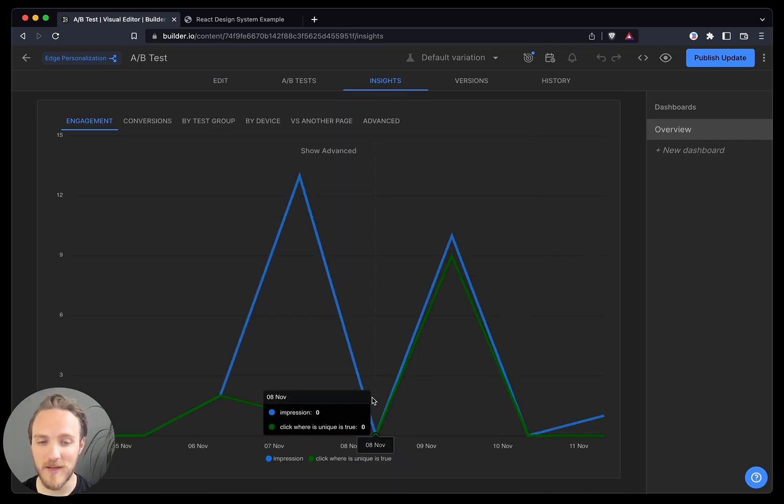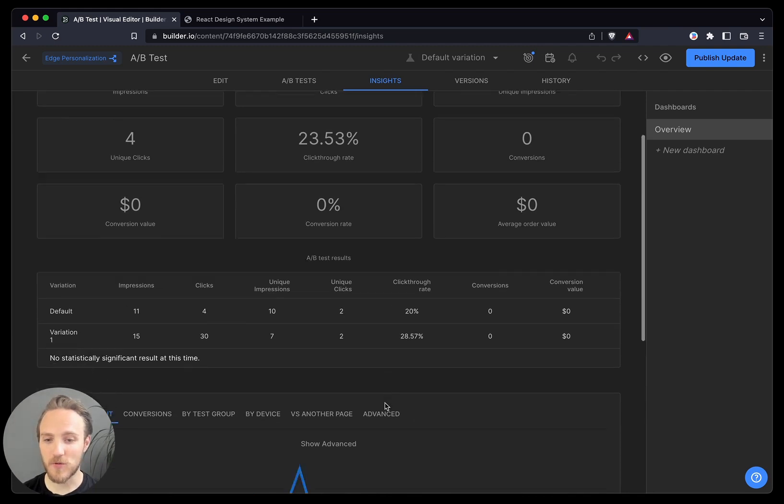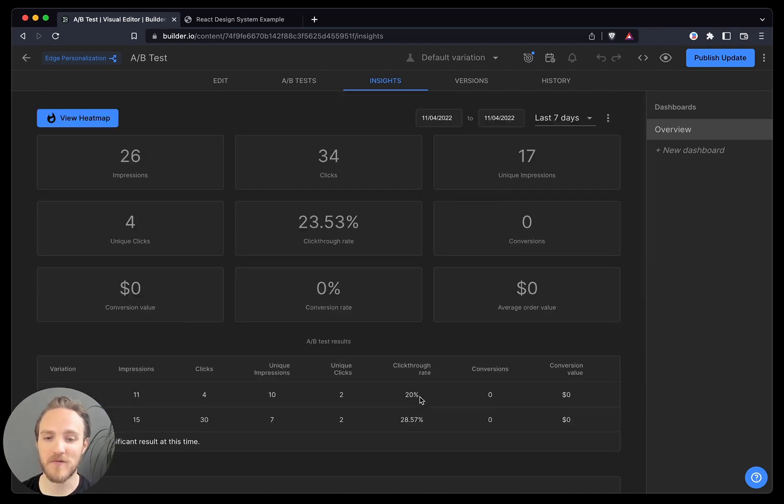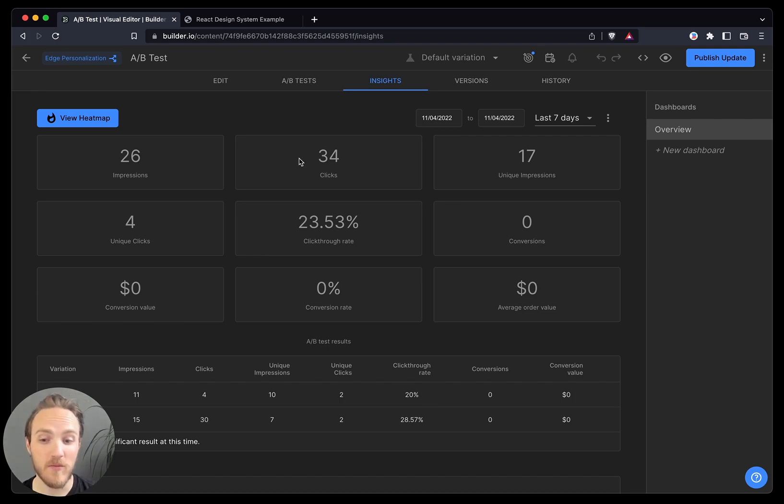as well as looking at A-B test groups and winners, and conversion rates. We'll show conversion values, rates, and average order value.